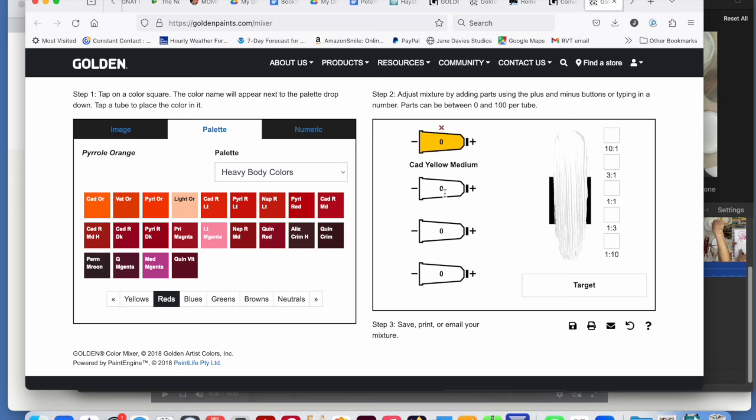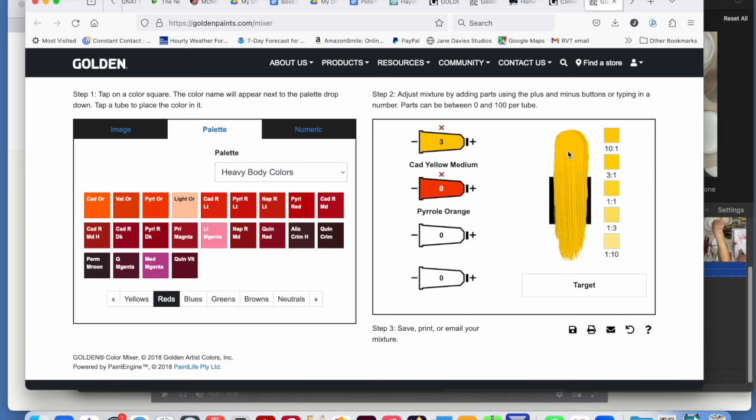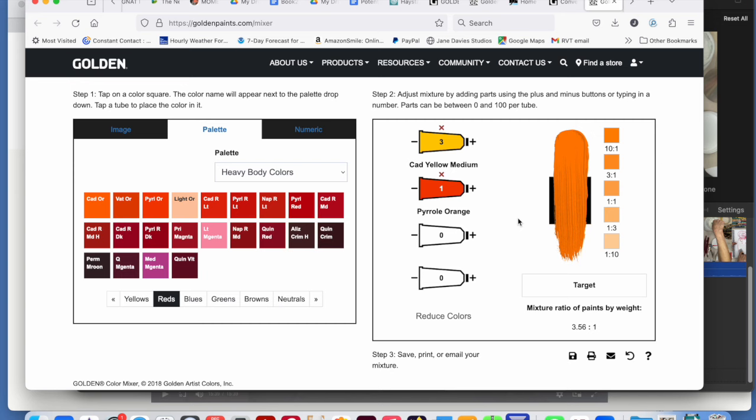So this number, the zero inside the tube, means that's how many parts you're mixing. So let's say with this plus sign, one, two, three parts cadmium yellow. The color is over here. This is mixed with white. Let's add one part pyrrole orange, and that's what that looks like.